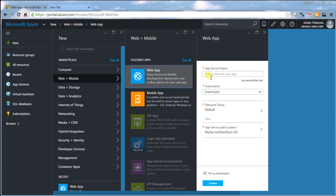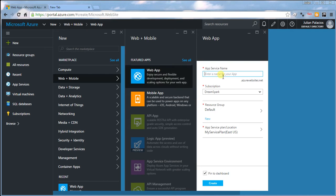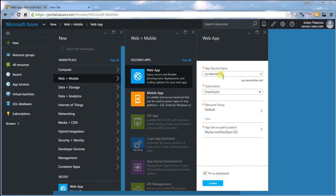Where it says App Service Name, type in the name of your website. For example, my website is going to be mywebsite476. It can be whatever you want.